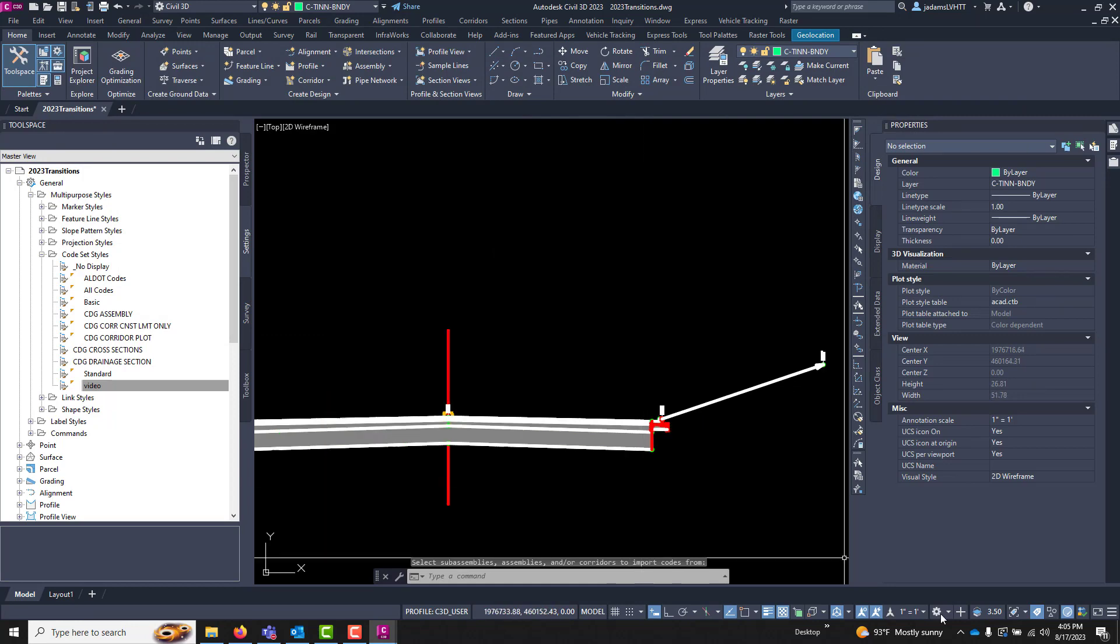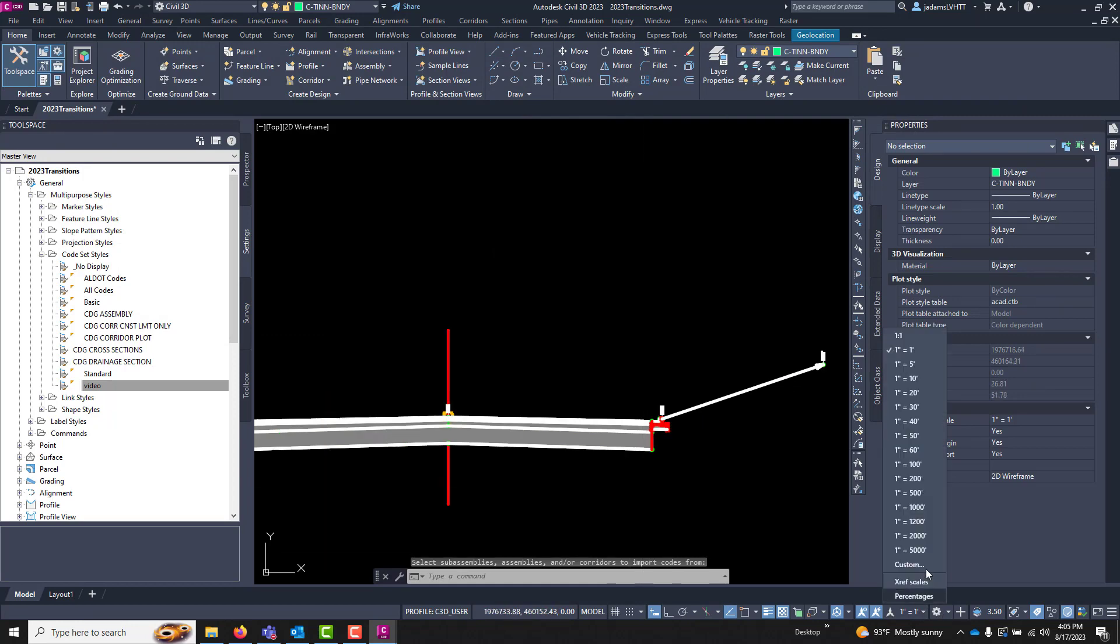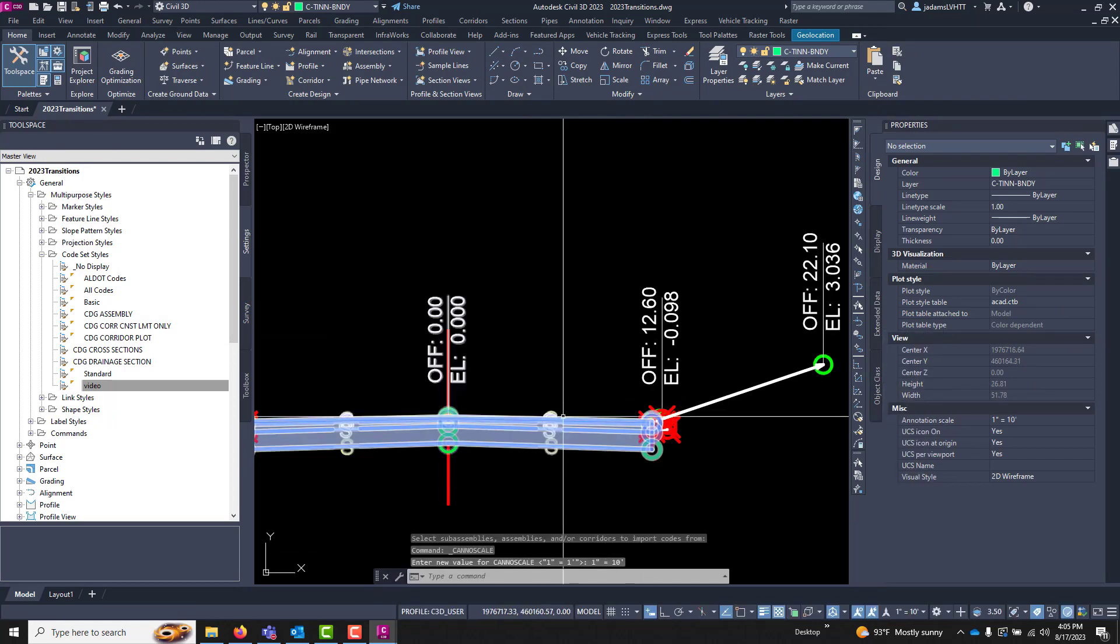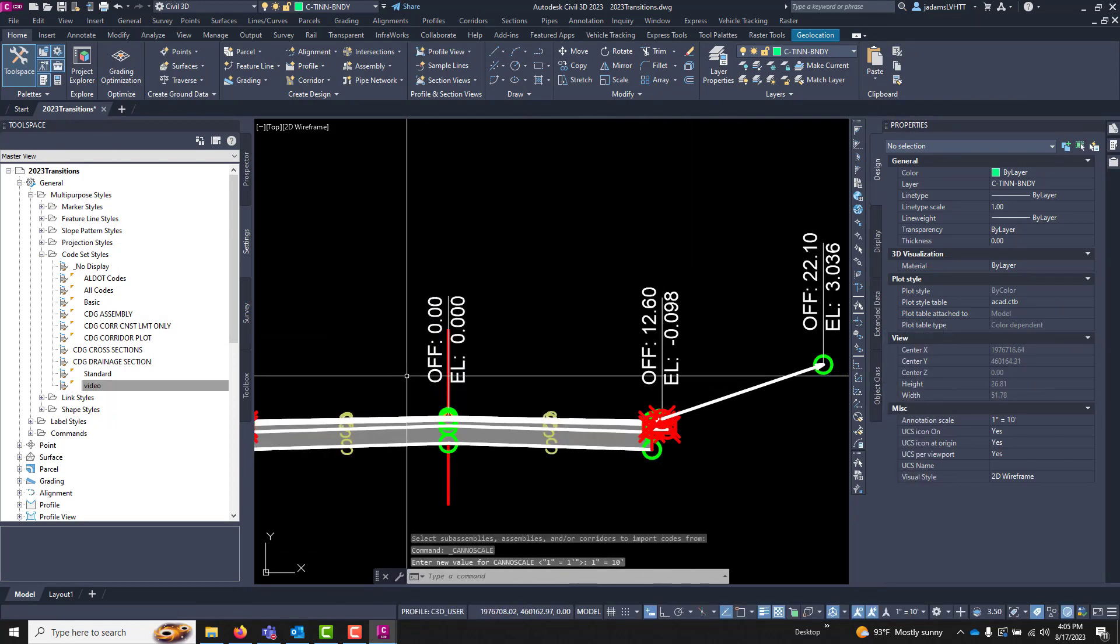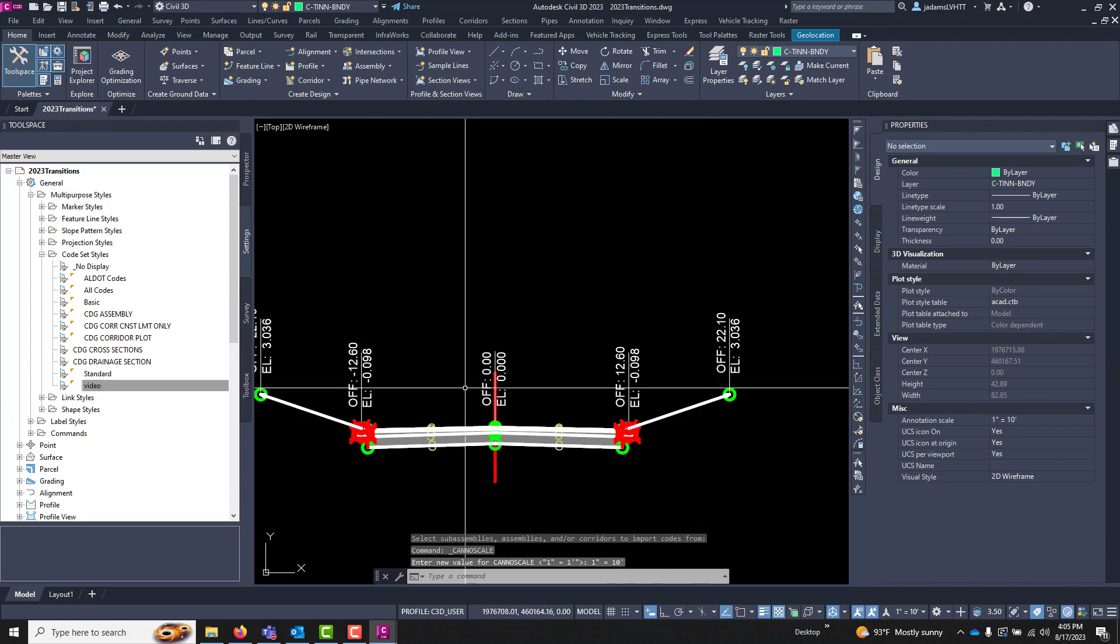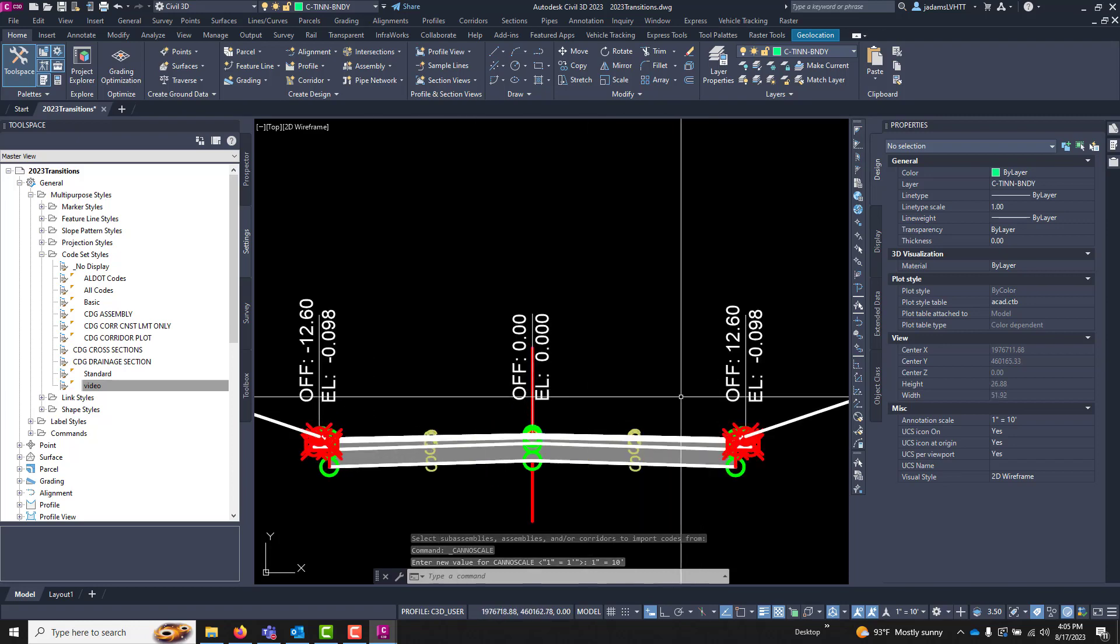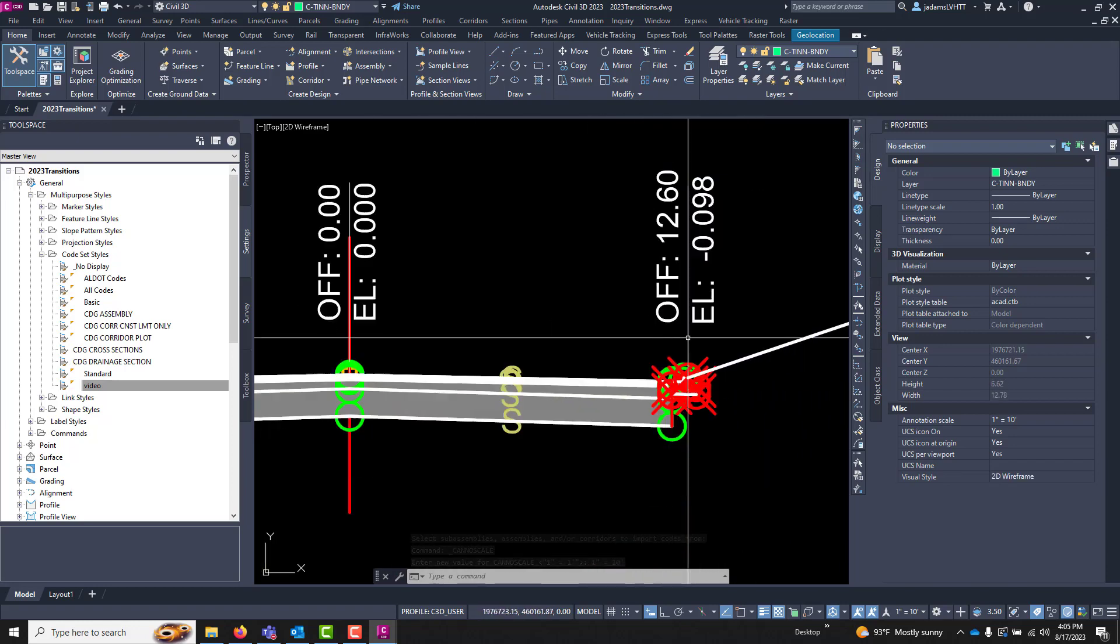And now I have labels at each one of those locations.